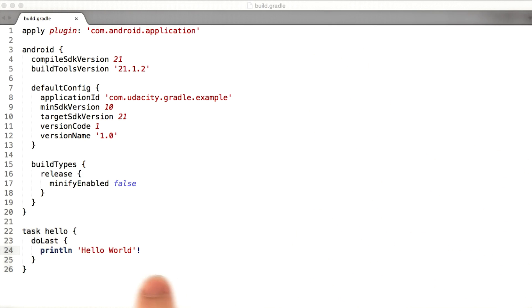Here's an example of what a Gradle build script looks like. Even without any explanation, it's reasonably easy to figure out what's going on. We have what kind of looks like a stripped down JSON syntax.